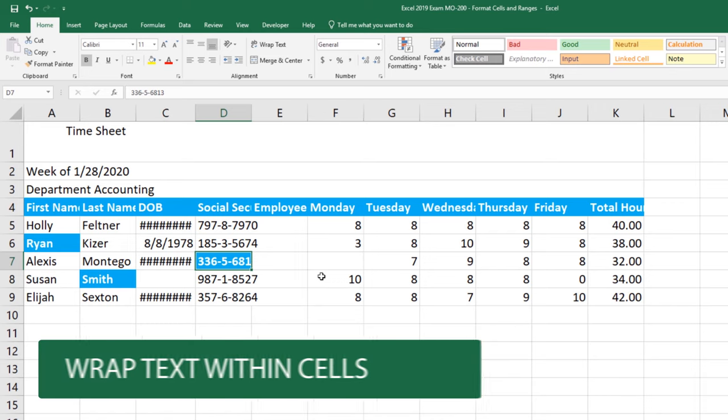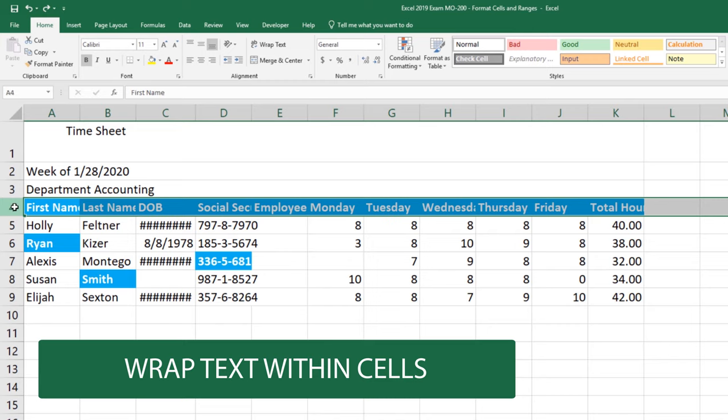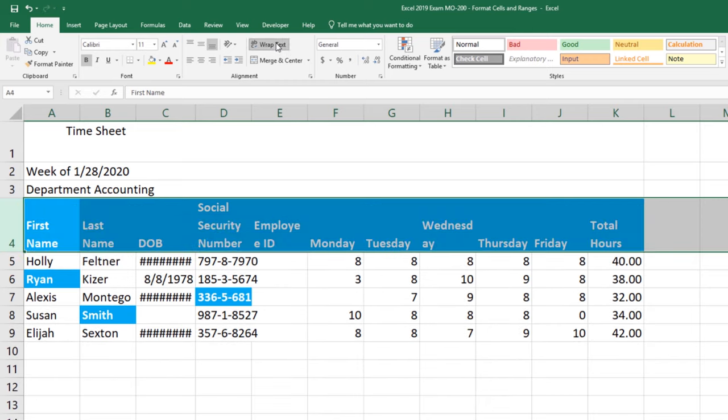We're told that we need to be able to wrap text within cells. So if I select row 4. I'm on the home tab. I'm in the alignment group. If I click on wrap text notice that the text drops.